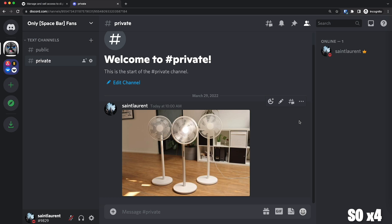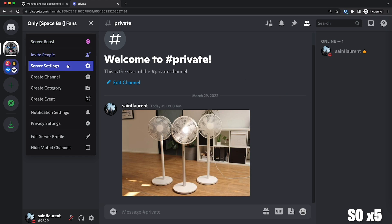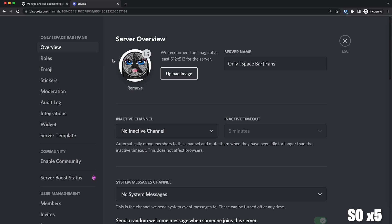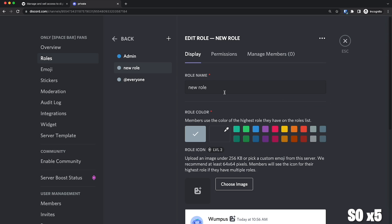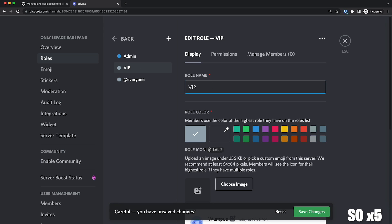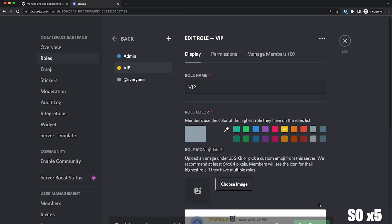So first, we need to create the roles that are going to make this happen. Let's head out to server settings. Now we're going to click on roles on the left. Once we're on roles, we're going to create a new role. I'm going to name this role VIP and I'm going to put it yellow because why not. I'm going to save those changes. And of course, remember that you can name it whatever you want.